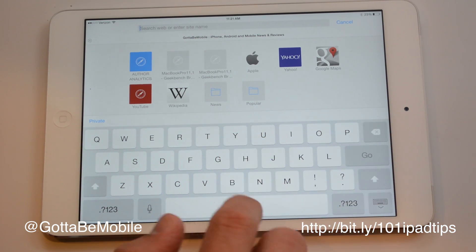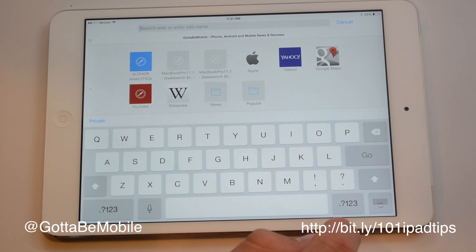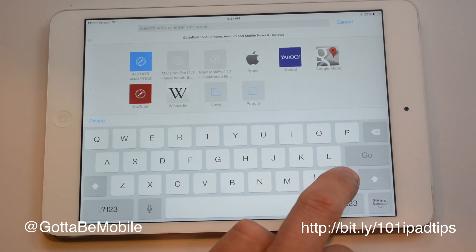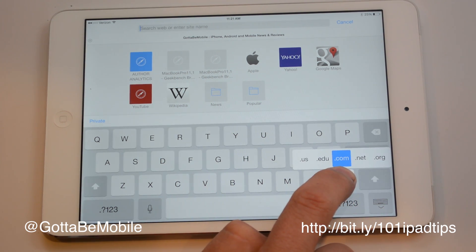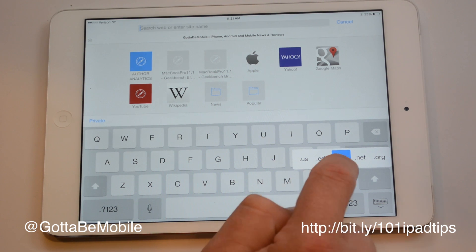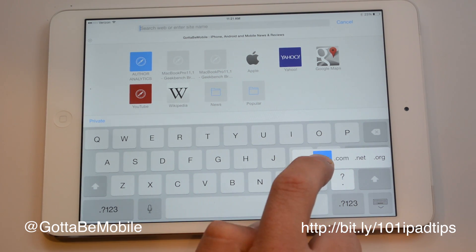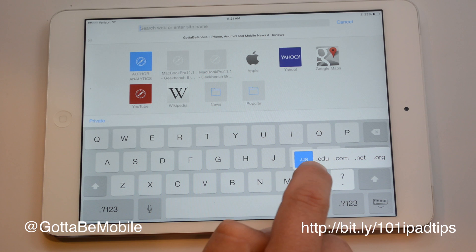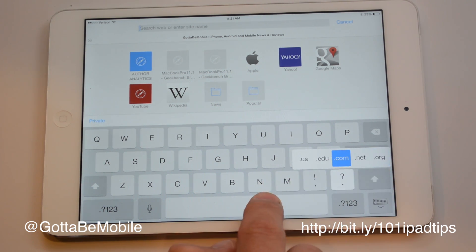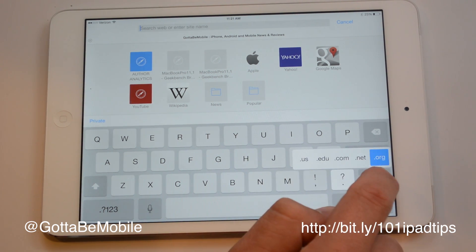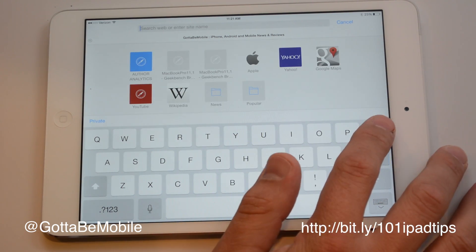Another thing you can do is if you're going to a website, you can hold down the period key and you'll get access to common domain name endings. If I tap and hold, I can let go and add a .com. If I want the other ones, I just slide across — I don't have to be on top of them, just right below them, and I can add that to the screen.